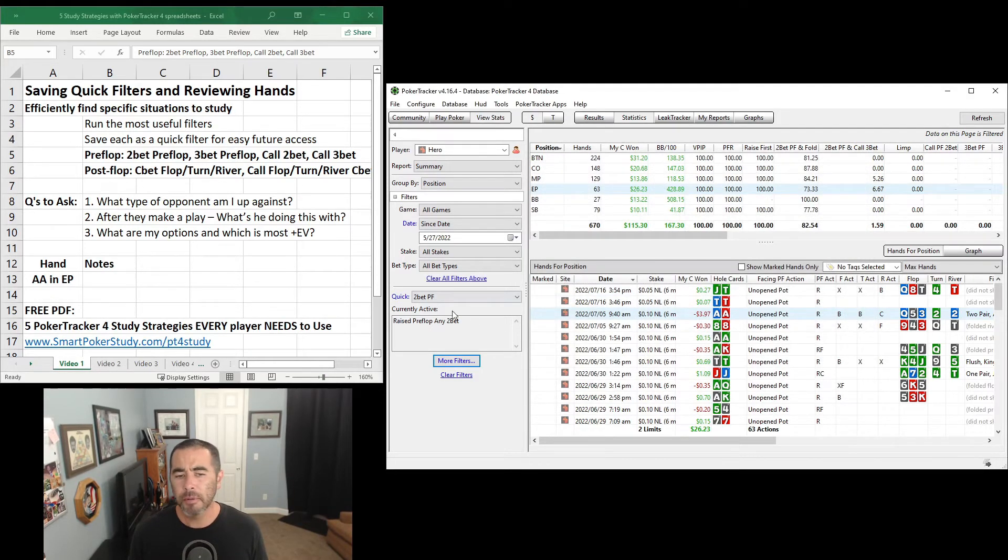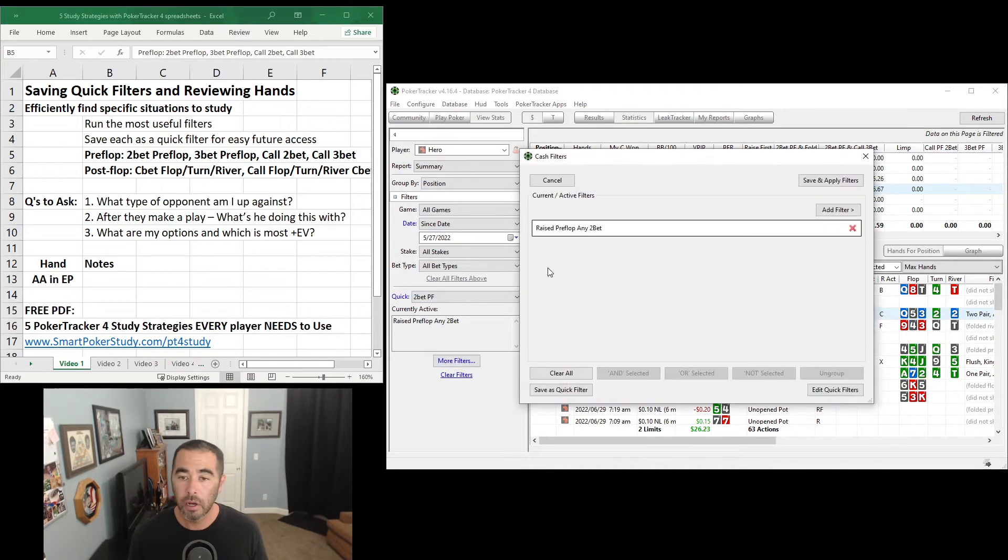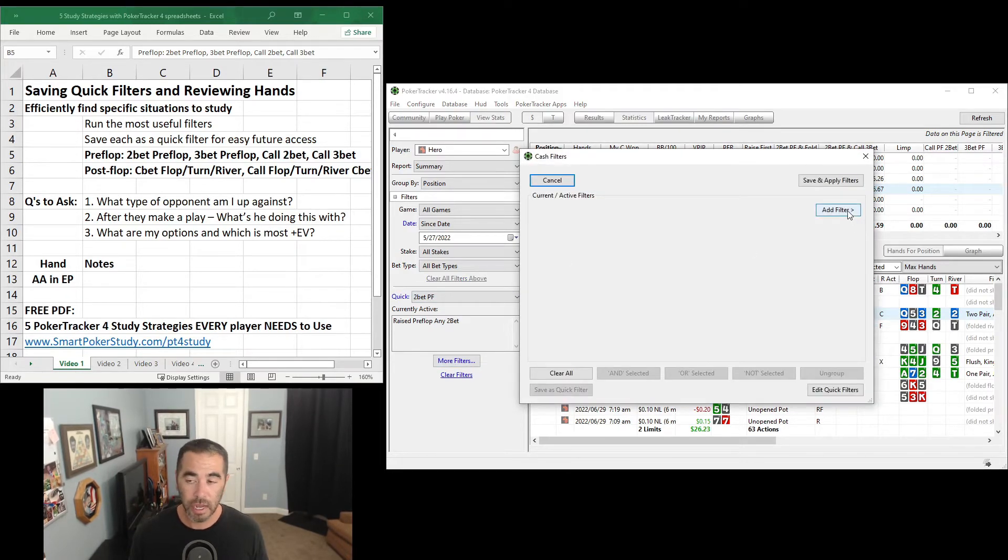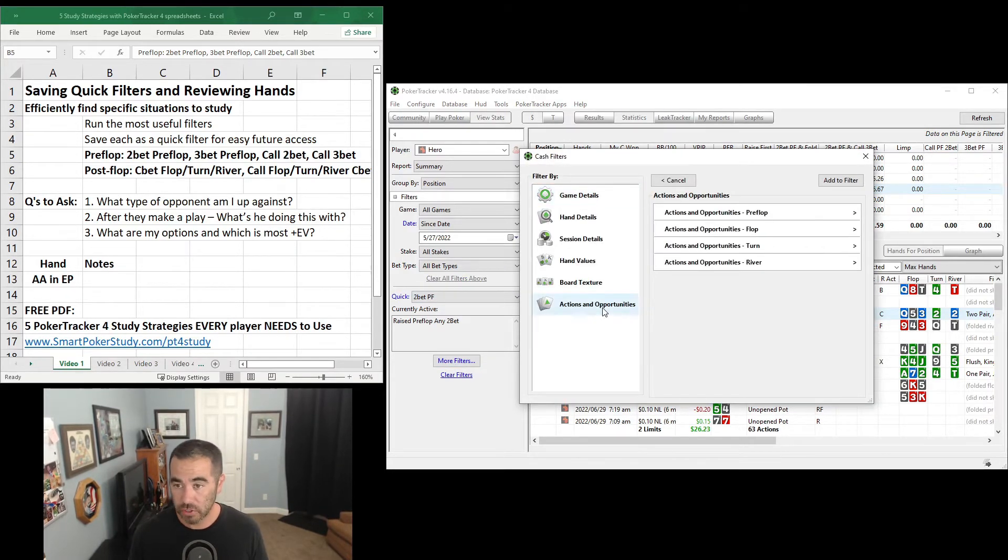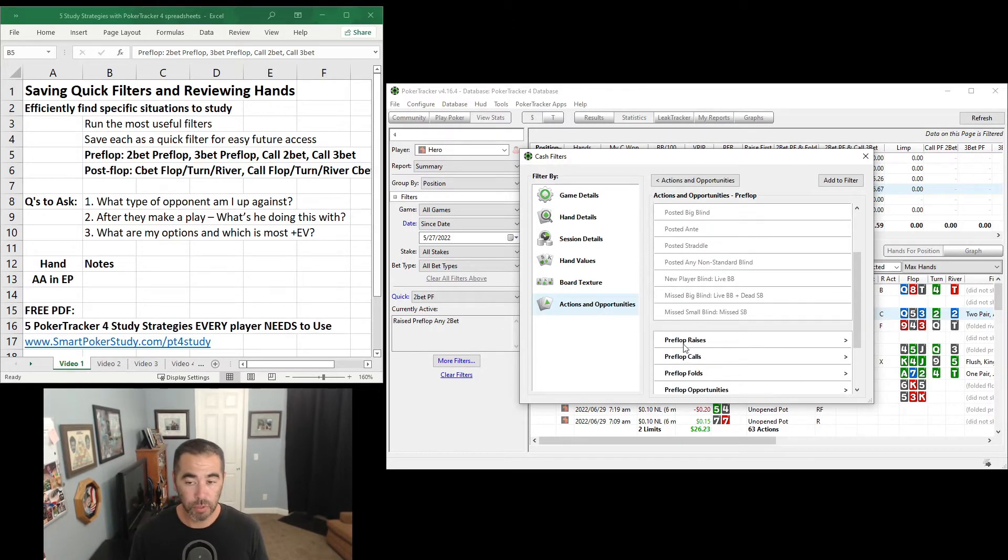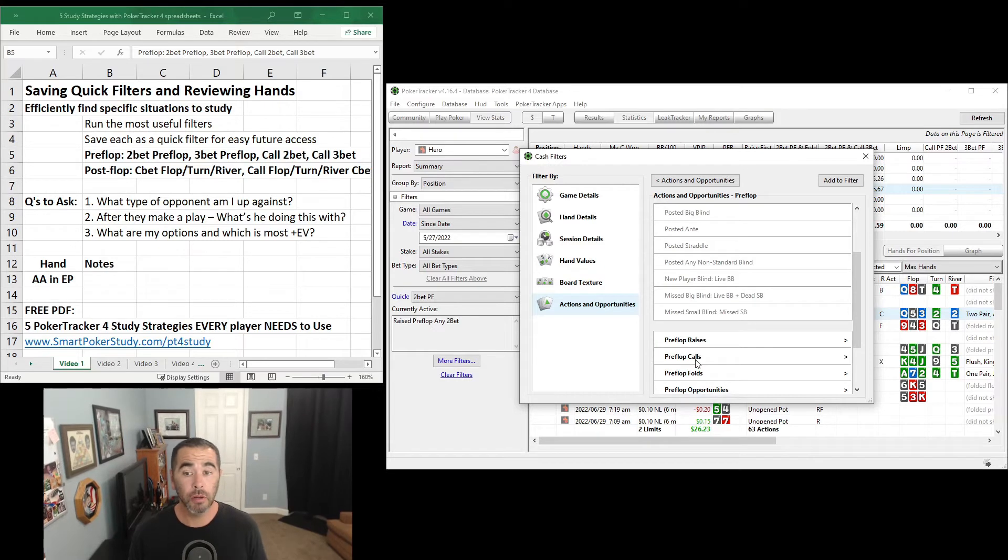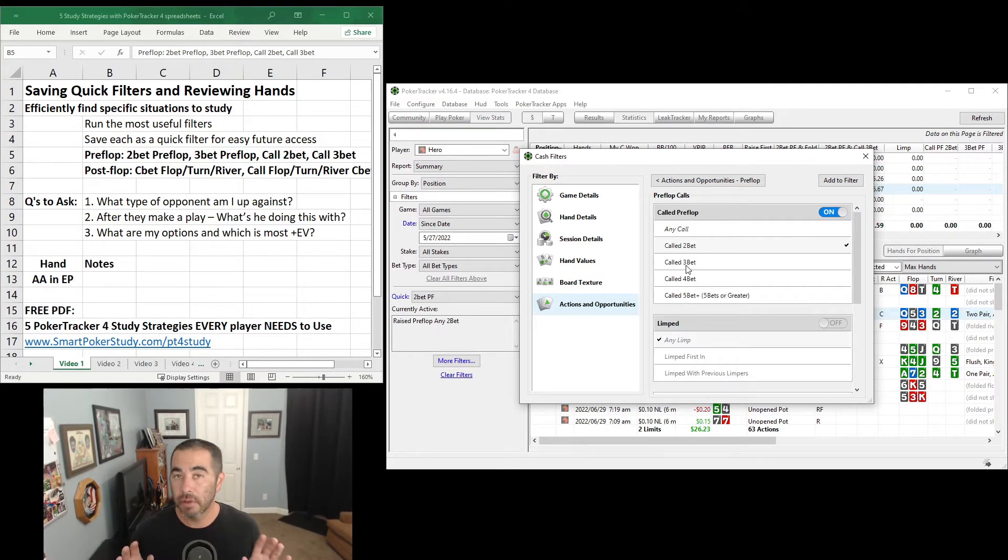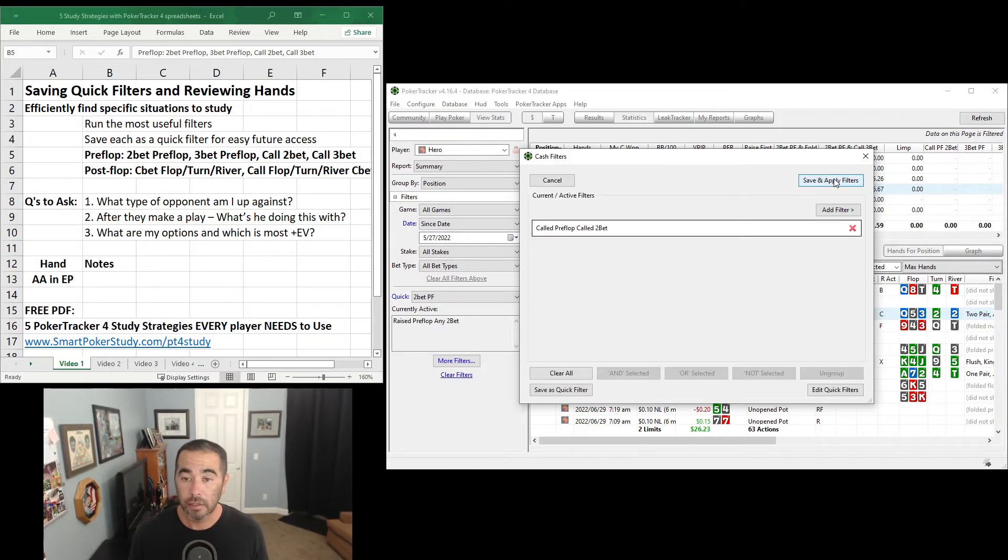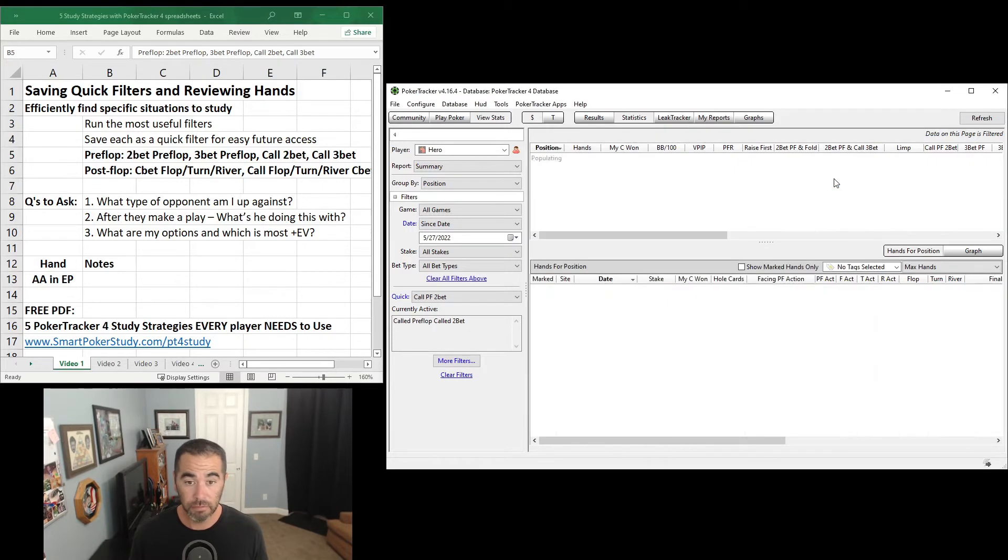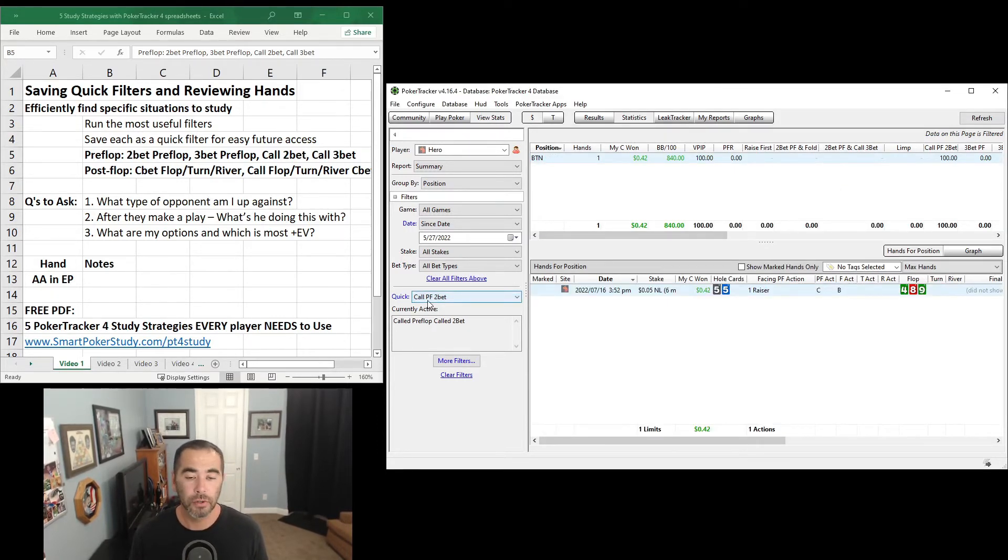Now let me show you where to find the two different calling pre-flop stats or filters. Under More Filters, let's close that, Add Filter, Actions and Opportunities, Pre-flop. Once again, last time we looked at pre-flop raises. These are pre-flop calls. And you have the call the 2-bet and then the call the 3-bet. Save them separately. Let's go ahead and run the called 2-bet filter right now. Add it and then save and apply filters. You can see I have it saved as call PF 2-bet right here.